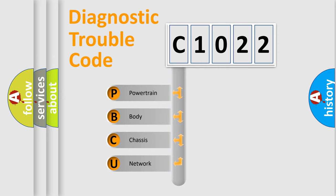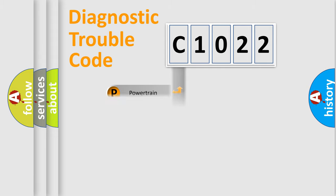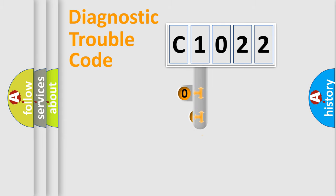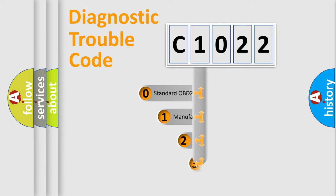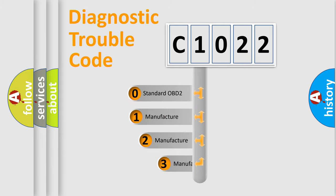We divide the electric system of automobile into four basic units: Powertrain, body, chassis, and network. This distribution is defined in the first character code.